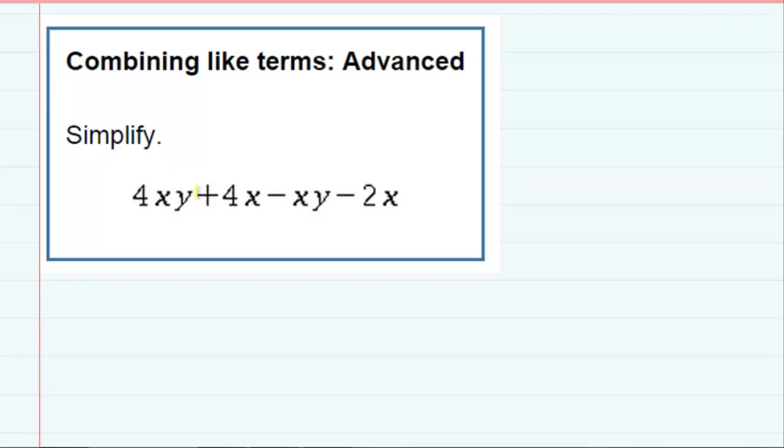So there are two terms in there that have the same xy component. That would be that one and this one. And then we also have two other like terms that just have one x, and that would be these two.